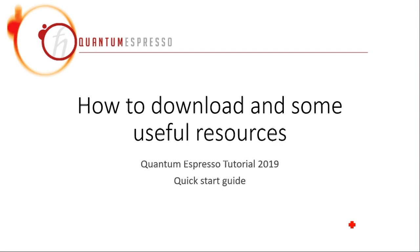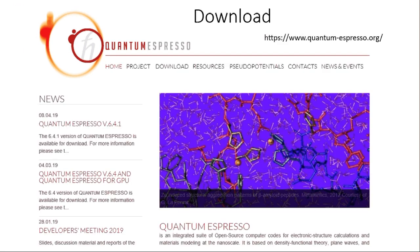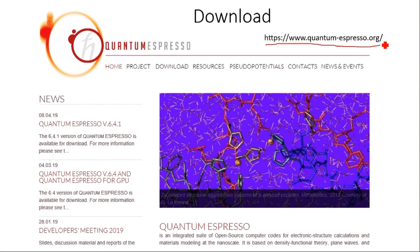In this video I will show you how to download and give you some links of some useful resources. The most important resource would be the official website, quantumespresso.org, and you can just Google Quantum Espresso and this would be the first one.